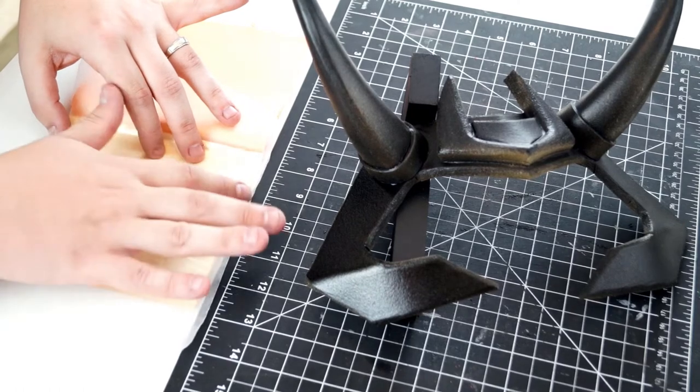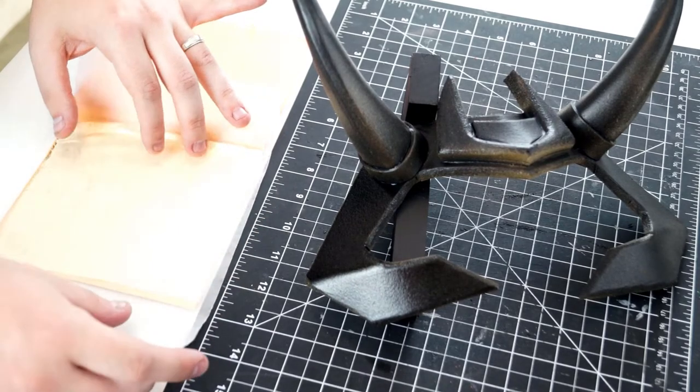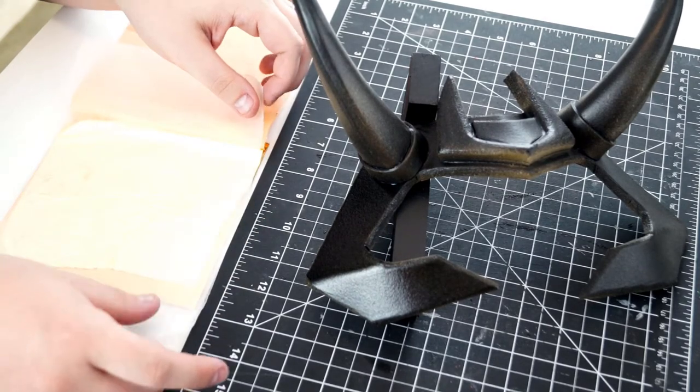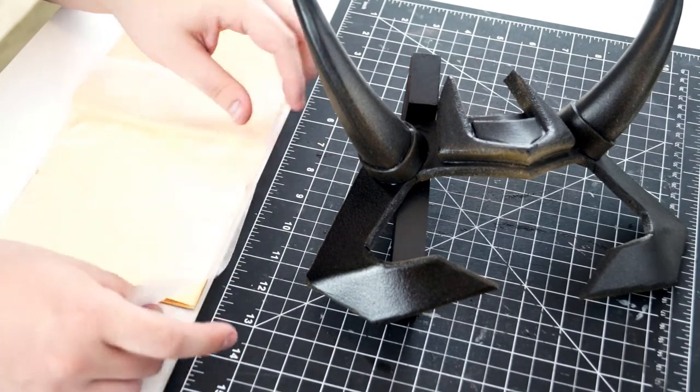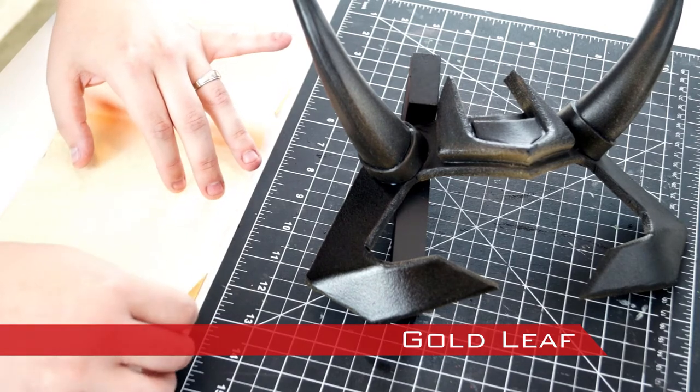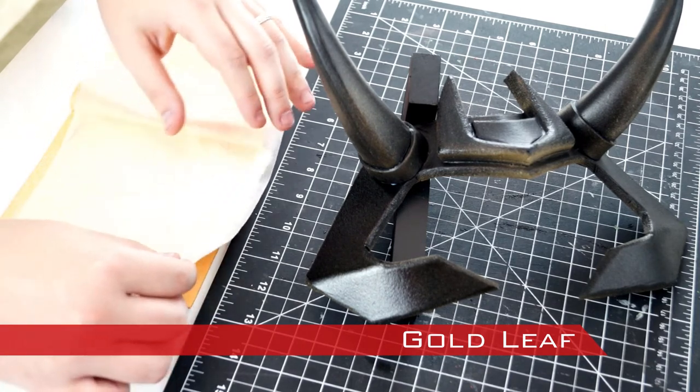When the sizing is ready, use the wax paper to pick up a piece of gold leaf and place the gold onto the sizing.